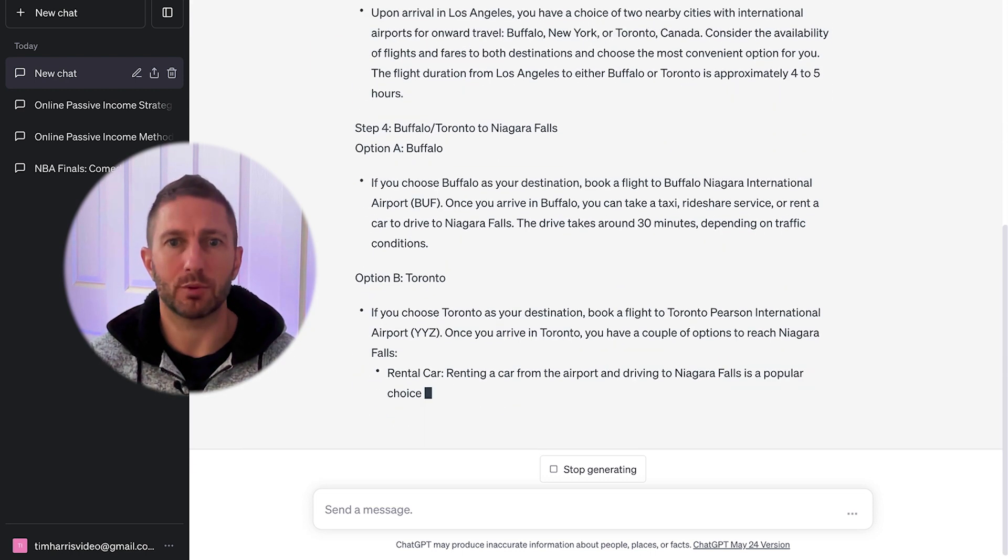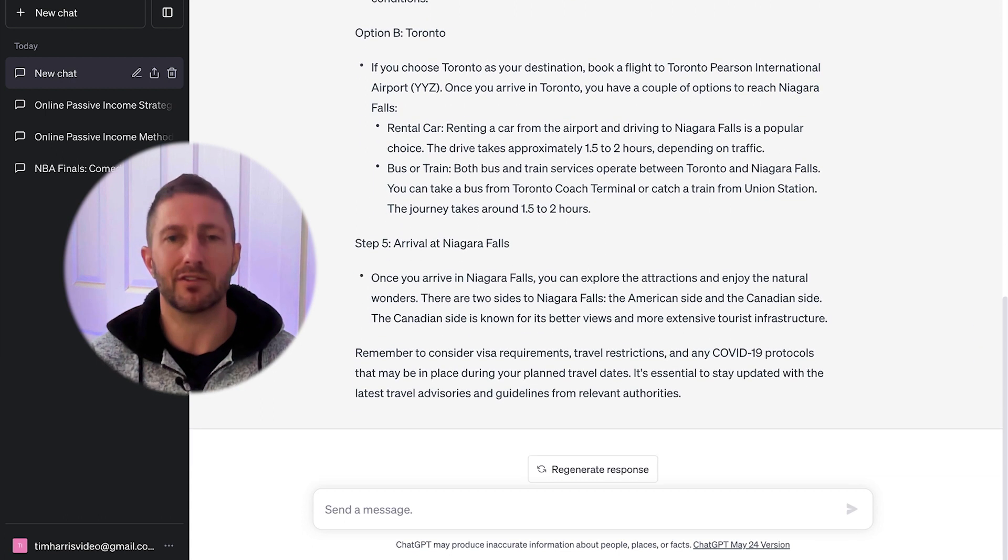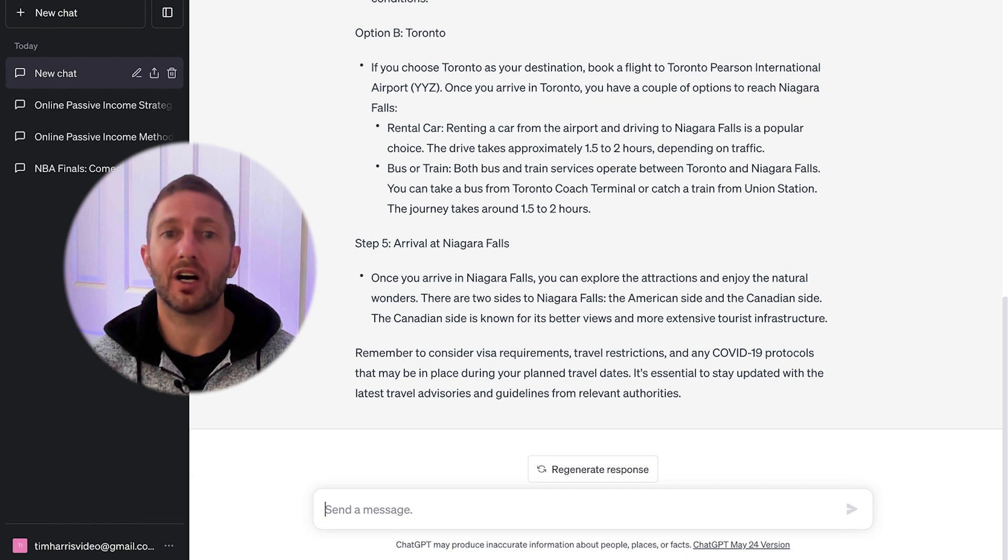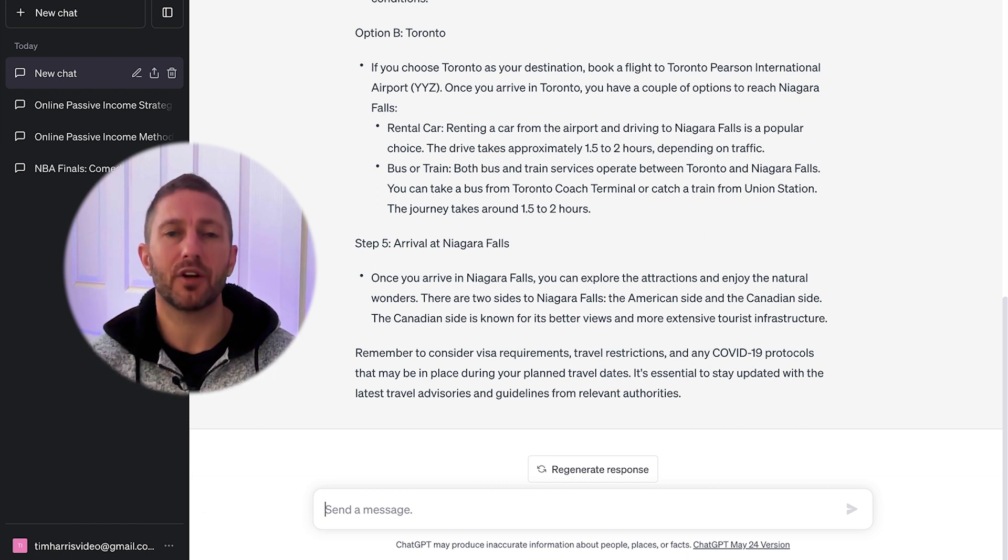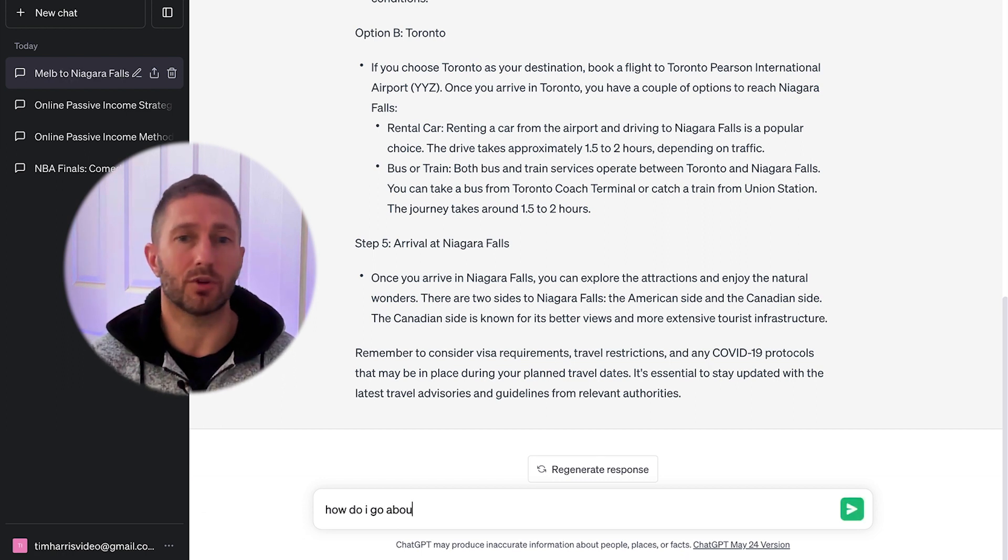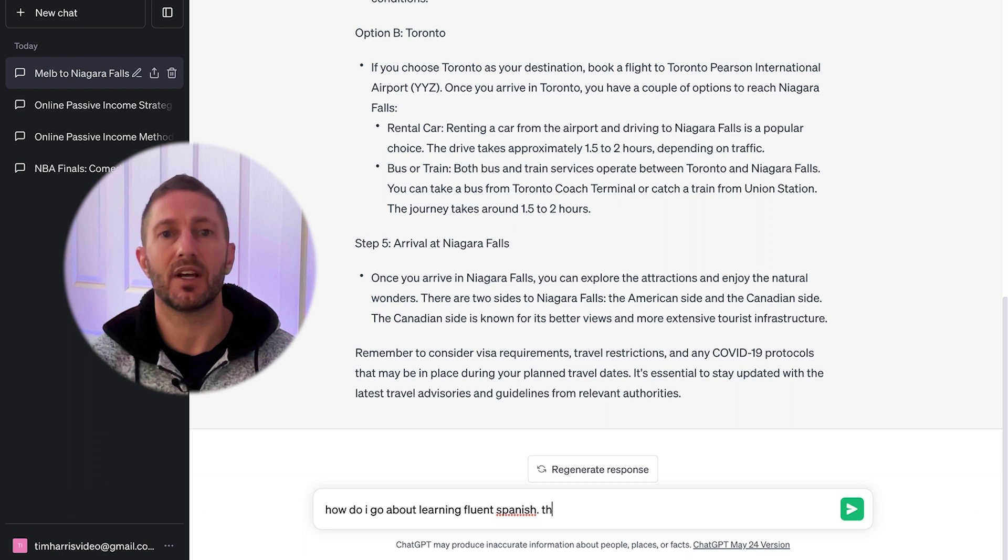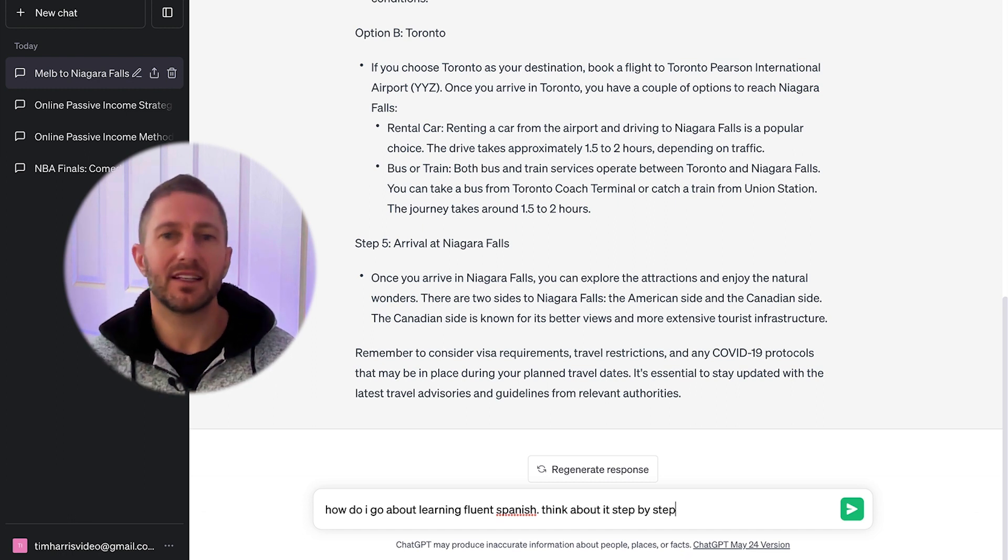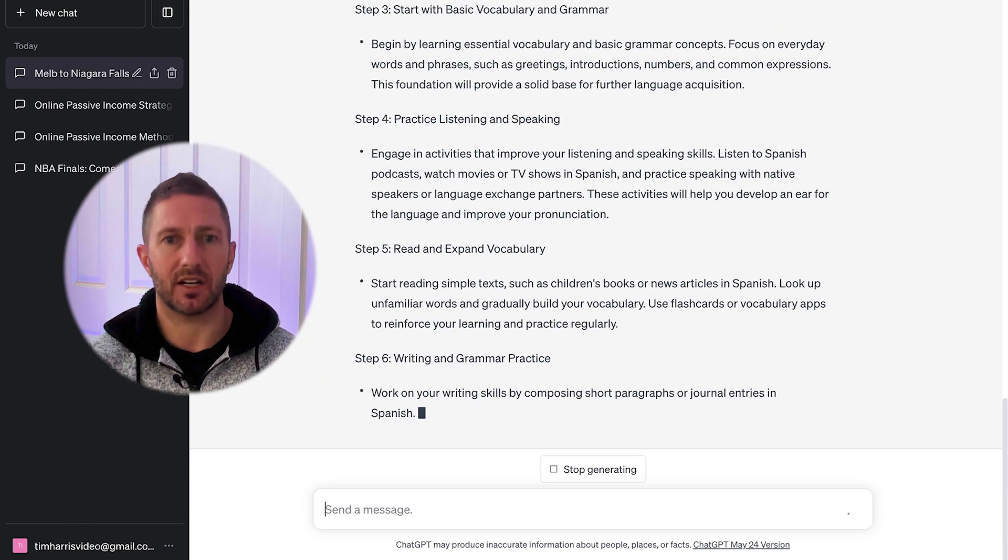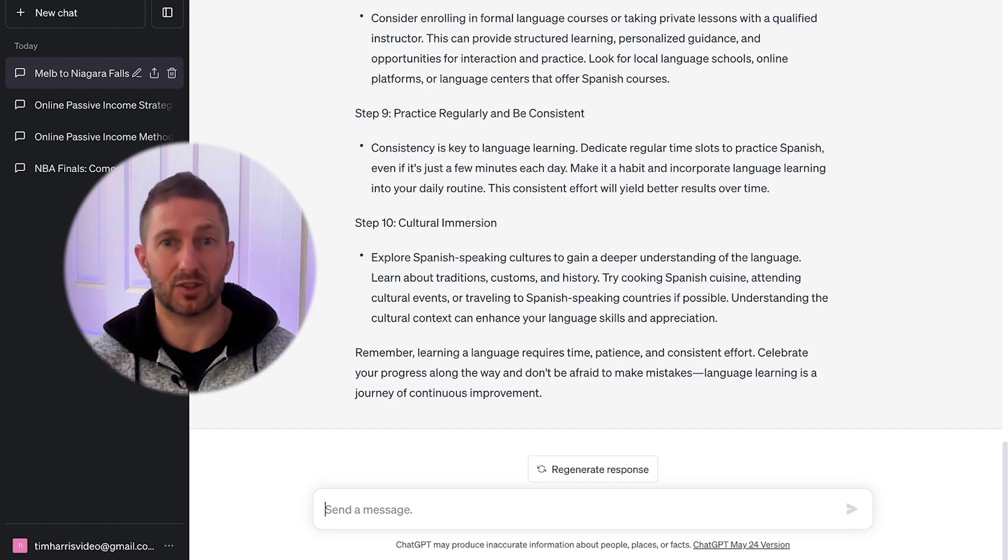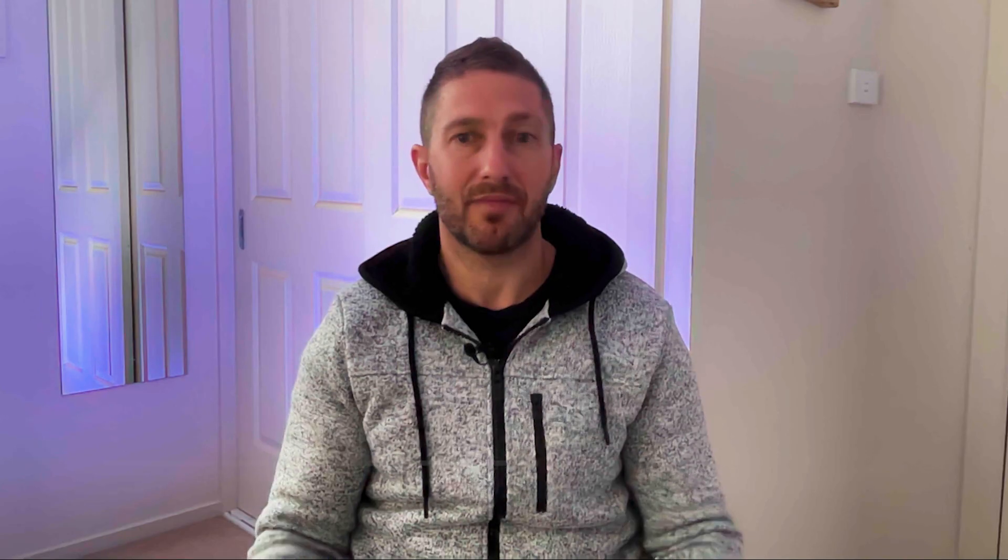For example, if the first response to a query is either a paragraph response when a list of answers would have been better, or a set of steps or directions that seem convoluted, inaccurate or overwhelming, or a mathematical response that is completely wrong, then oftentimes using think about it step by step gets ChatGPT to think about its answer in blocks rather than spitting out the answer in one go.